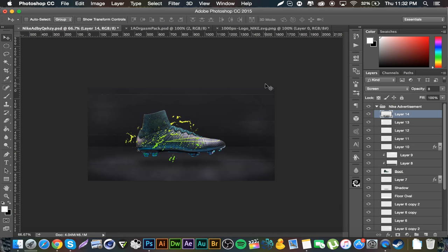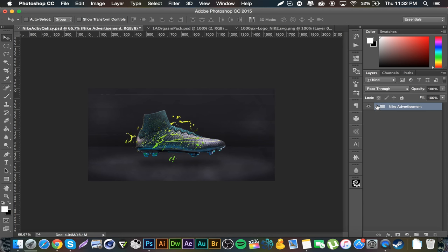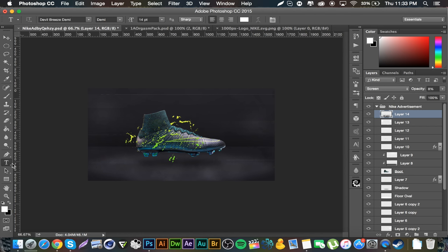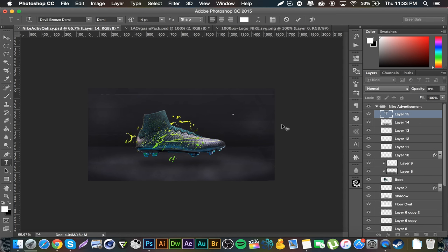Now let's go ahead and add some text. Make sure you're at the top layer, go to your text tool — I'm using Devil Breeze Demi because it's pretty close to the Nike font — and type 'Nike Football.' Increase the size a little bit.